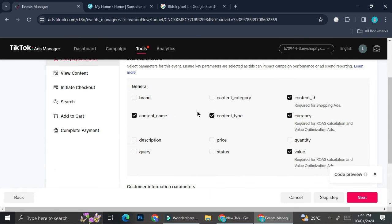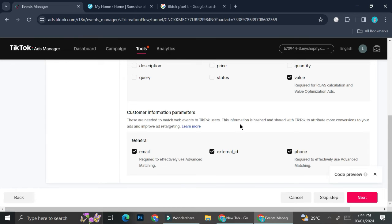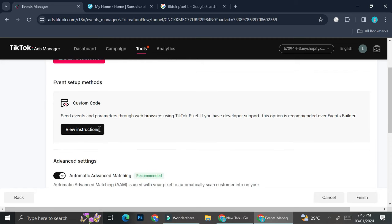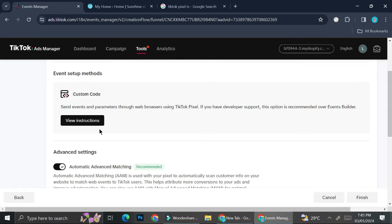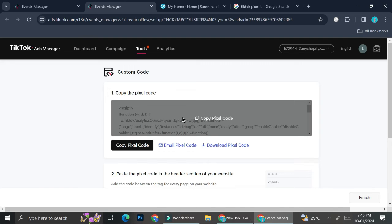Next, you'll have to select your event parameters — just leave them as they are if you're unsure. You can also choose customer information parameters; these are needed to match web events to TikTok users. This information is hashed and shared with TikTok to attribute more conversions to your ads and improve ad targeting. Go ahead and click 'Next,' and here we'll finally be able to get our custom code. Click on 'View Instructions' and here is the code we're going to work with.